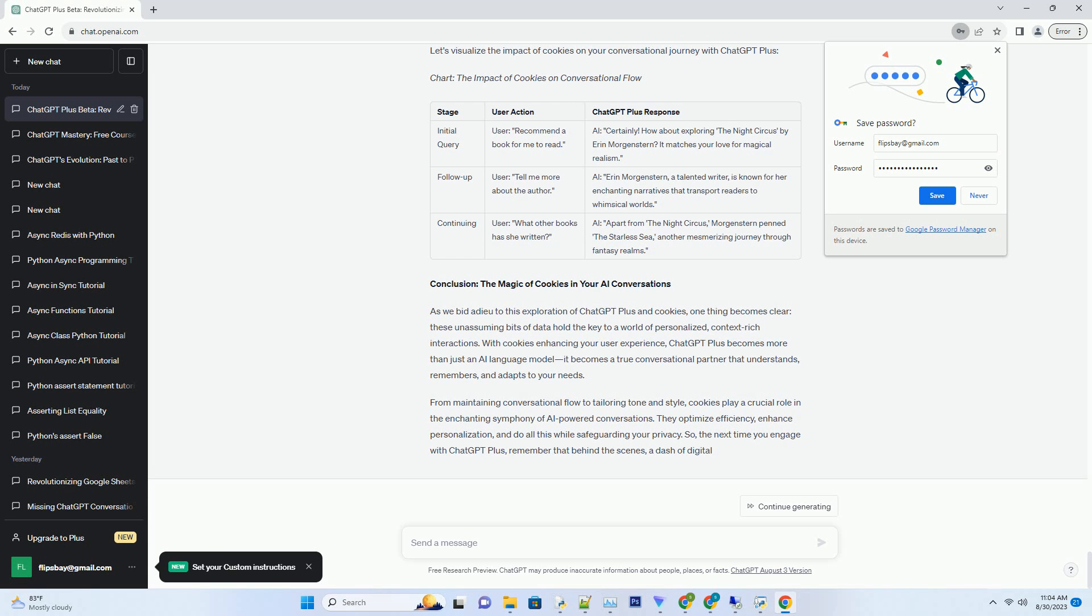Optimizing User Experience: How Cookies Impact Conversational Flow. Have you ever returned to a conversation only to feel like you're starting from scratch? That's a common challenge when it comes to AI interactions.